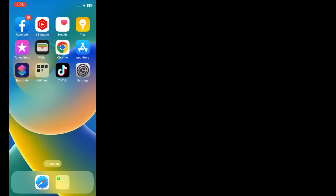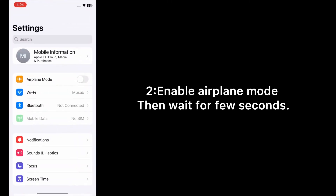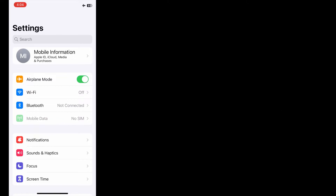Now let's start the video. Solution one: enable and disable airplane mode. Open the Settings app on your iPhone, enable airplane mode, then wait for a few seconds and disable it.